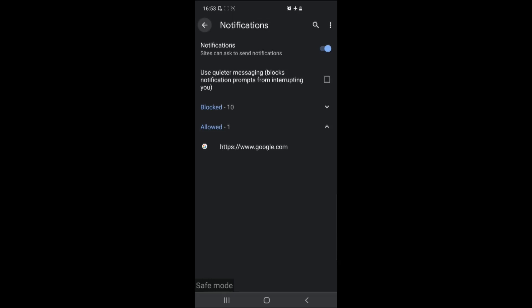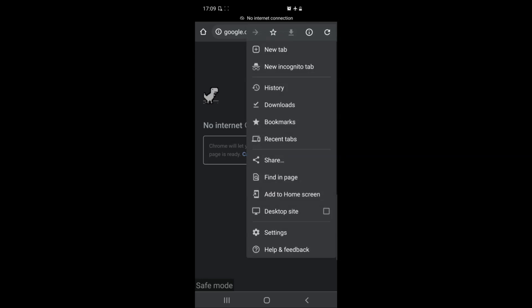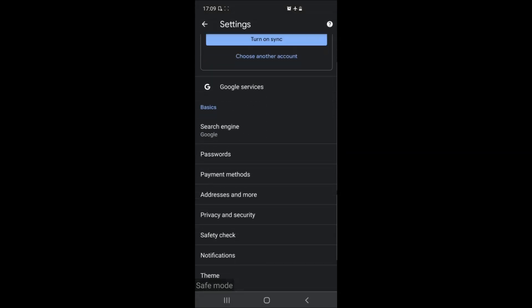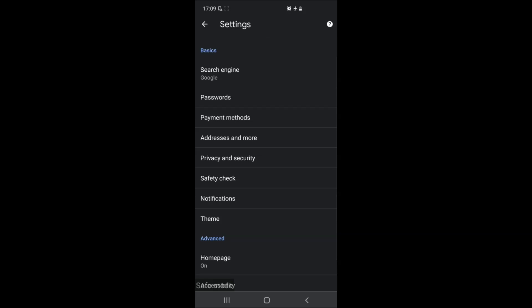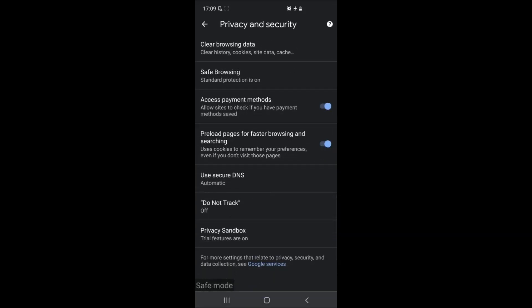Now that we have gotten rid of any notifications that are bothering us the next step is to go to settings once again but this time locate the privacy and security menu. Here you will see a button that says clear browsing data.